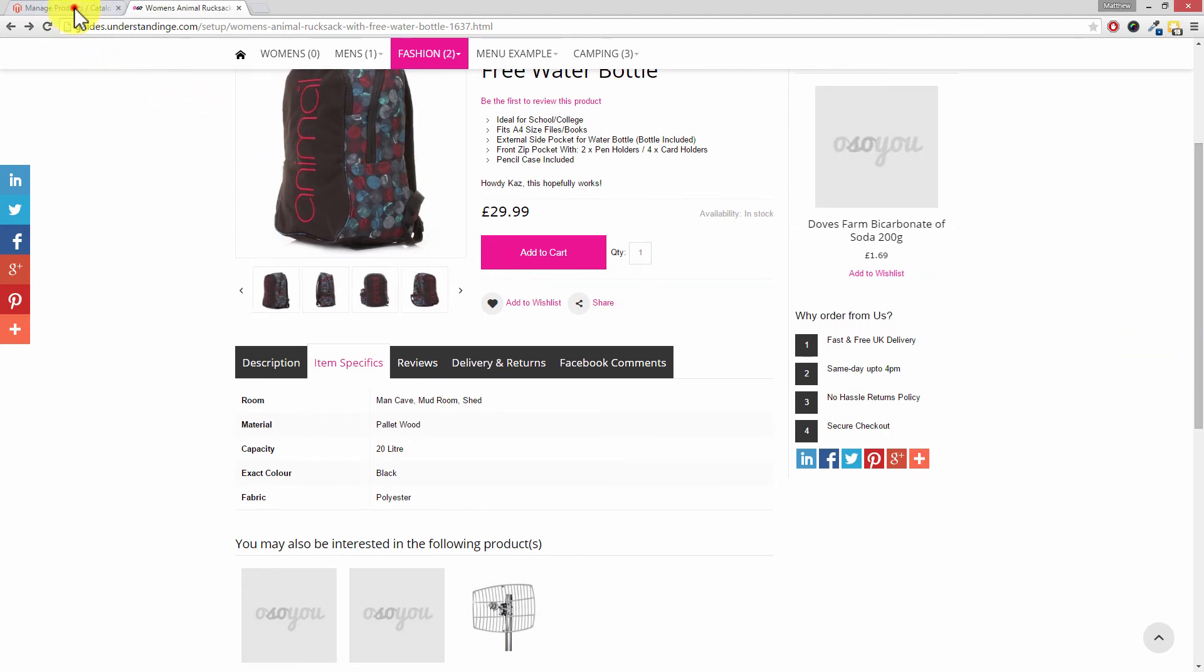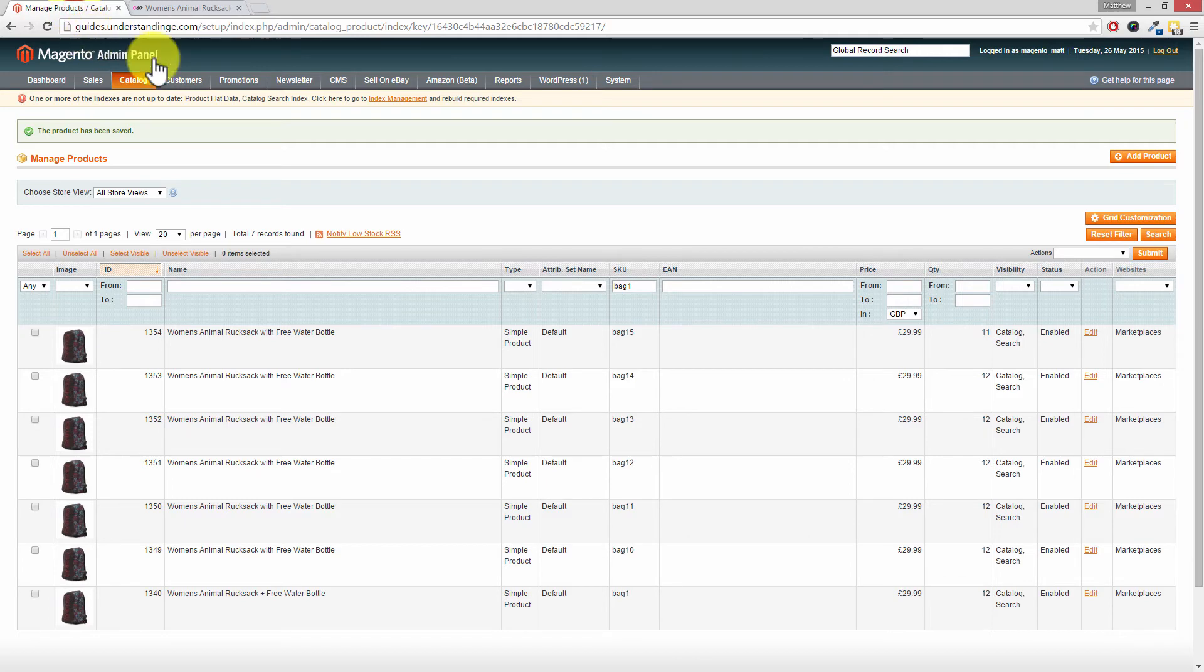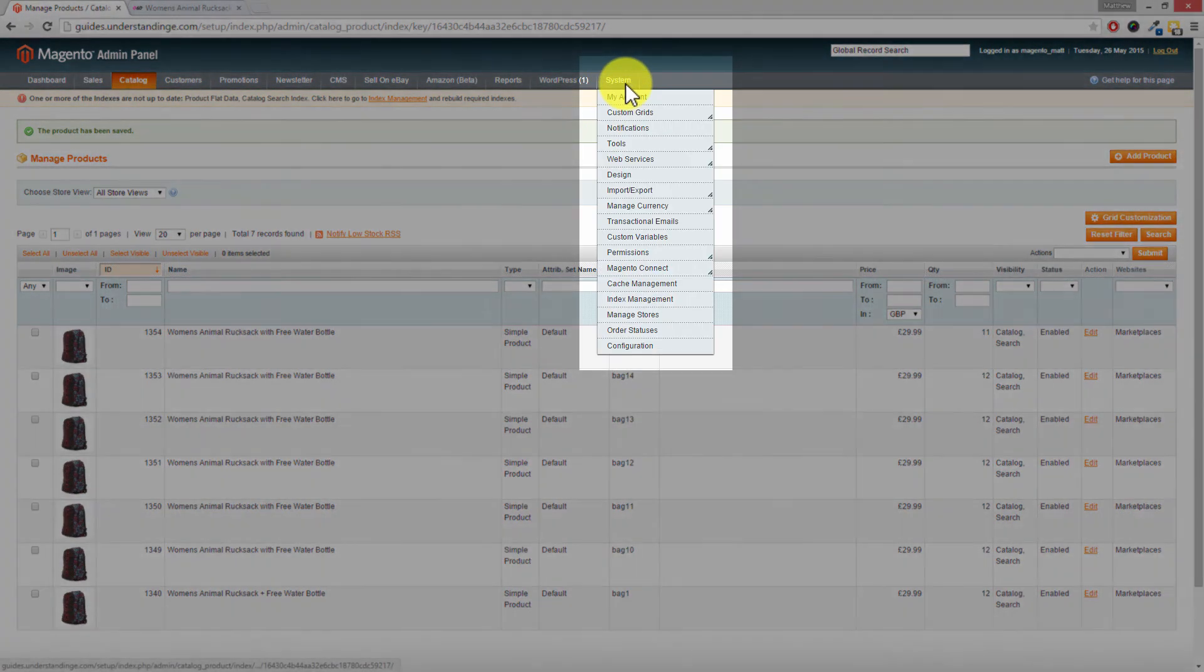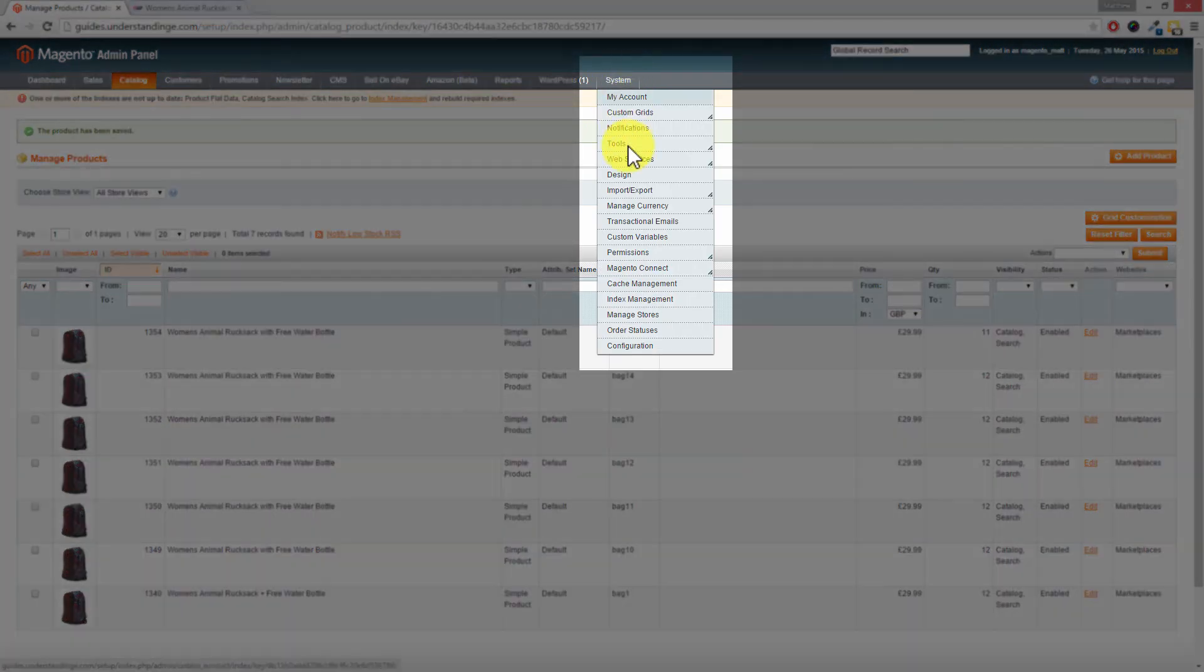So if we go back to our Magento admin area, the first thing which we're going to do, we're going to show you how to clear out your caches. And also can you see at the top of here Dave, it's saying that our indexes are out of date as well. We're going to show you how to re-index Magento 2. So let's go to system down to cache management.